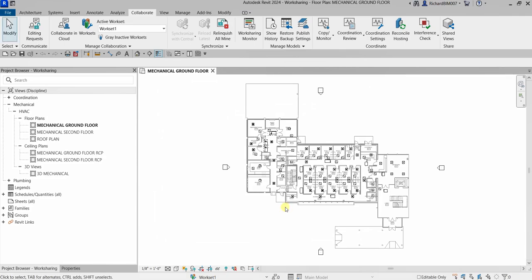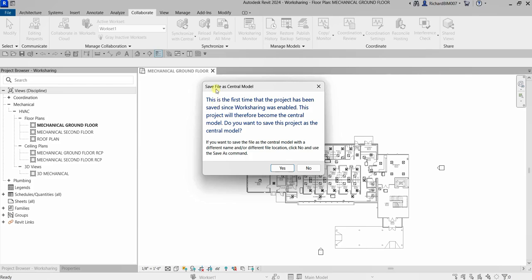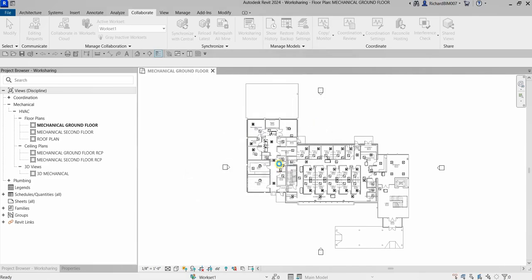After enabling worksharing, the central model needs to be created. In the Quick Access Toolbar, click Save. A 'Save File as Central Model' dialog appears since this is the first save after worksharing is enabled. Select Yes to save the file as a central model, and name it — for example, 'WorkSharing'.